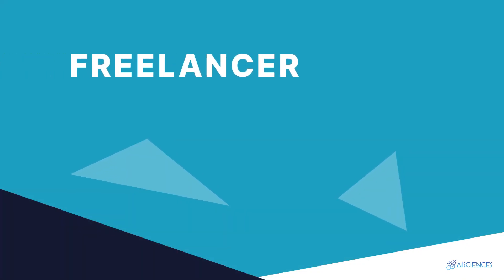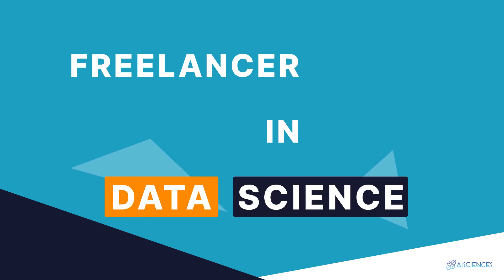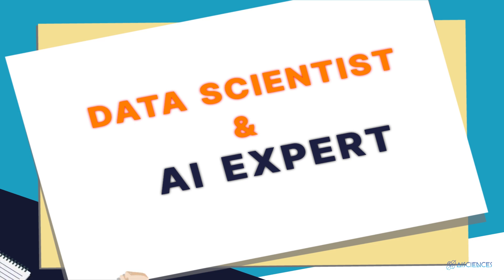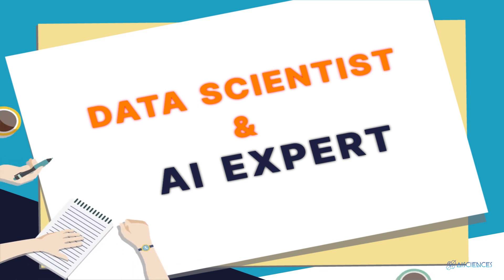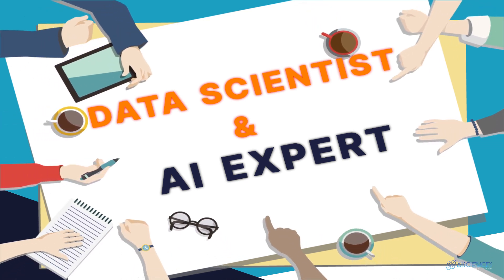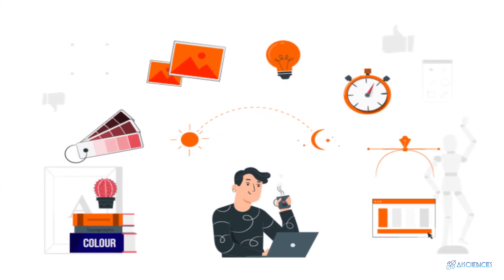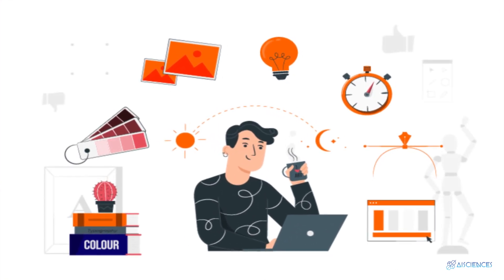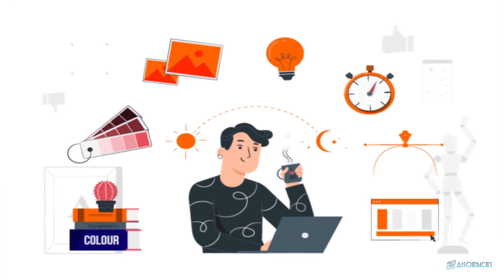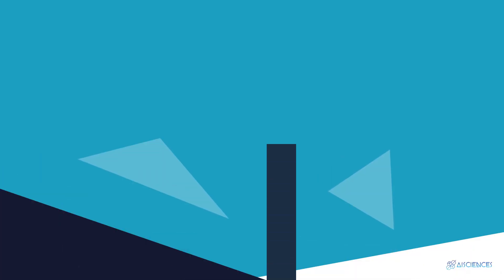How to become a freelancer in data science. Hi everybody, if you're looking to become a full-time data scientist and AI expert from scratch, then you are in the right place. Today I'm about to reveal the secrets of how to become a freelancer in data science. Let's first consider the global perspective for a moment.